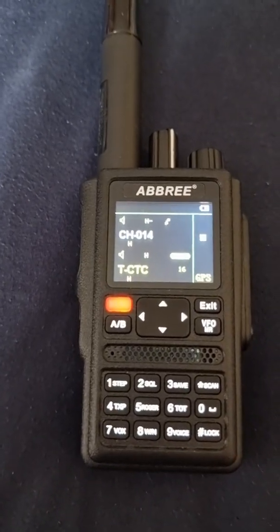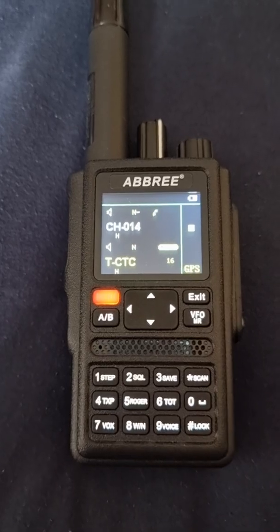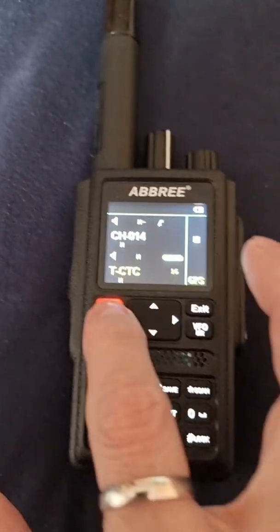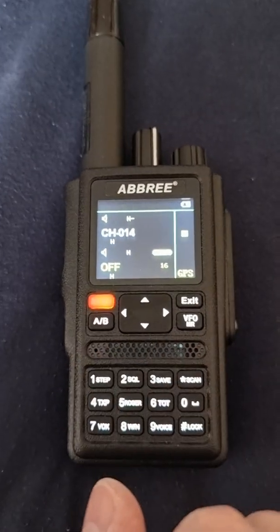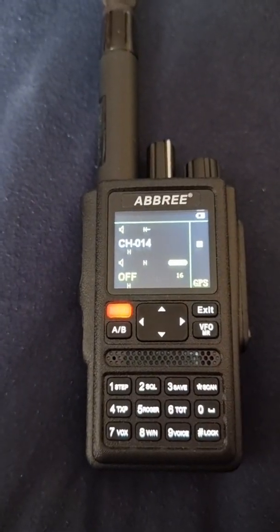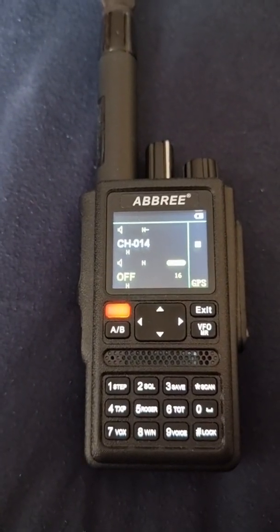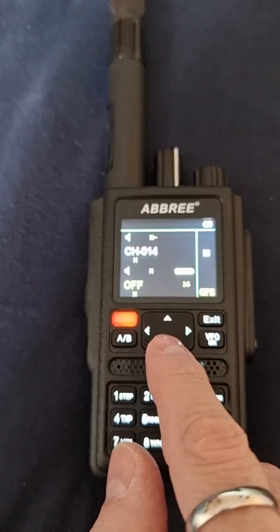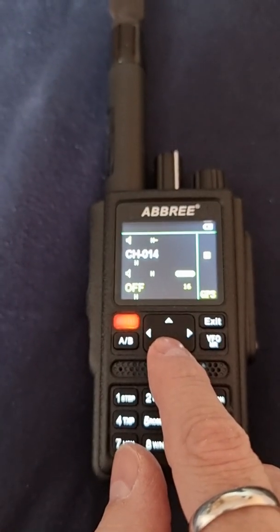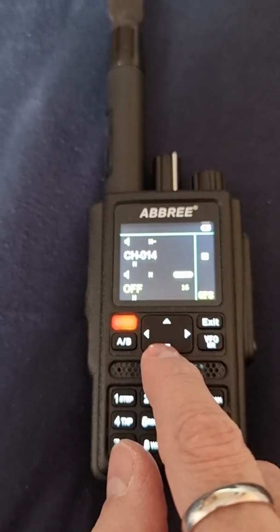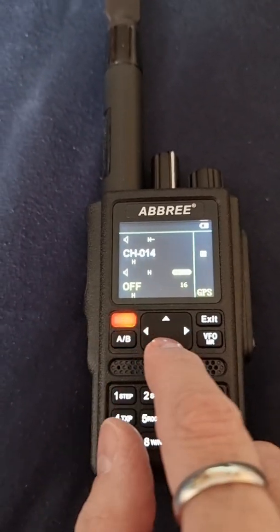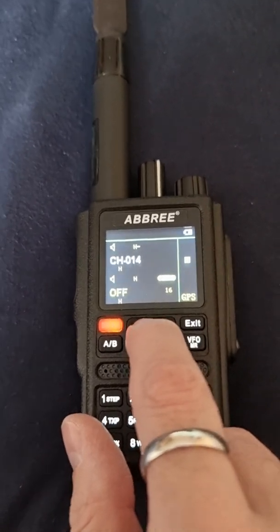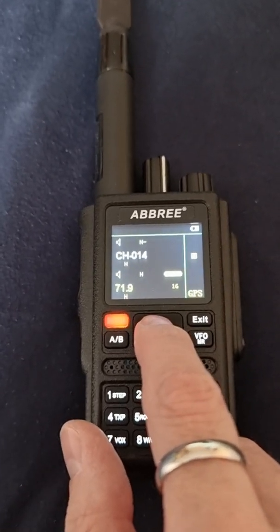In menu 16 is CTCSS. We're going in, and the tone for my repeater is 82.5.